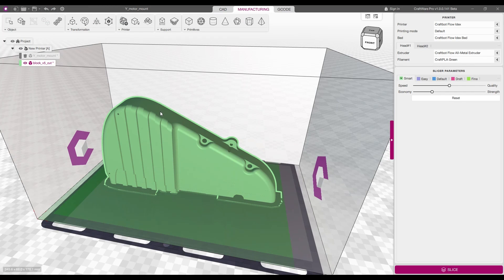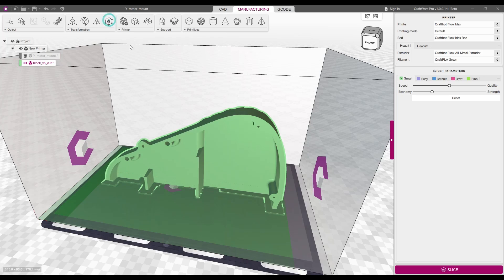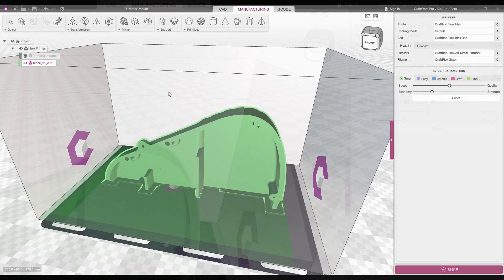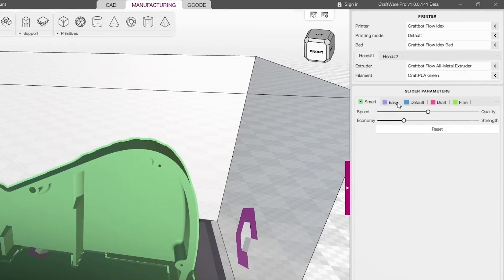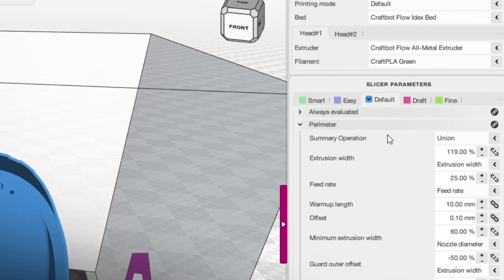Designed to revolutionize the slicer software world and give users everything they need and expect, Craftware boosts printing effectiveness, print quality, and manufacturing productivity.